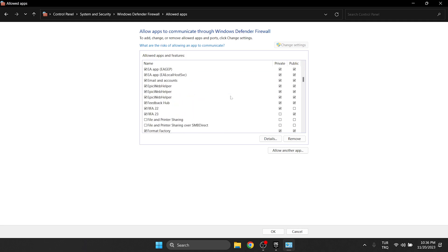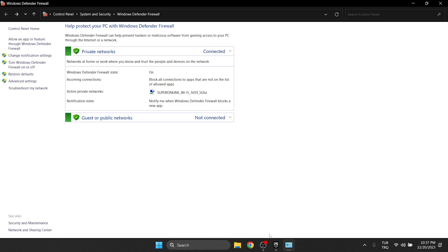We scroll down and tick boxes for Epic Games as well. After doing that, click OK and close here. Now you can check if the problem is solved or not. If the problem is not solved, we will move on to the second solution.